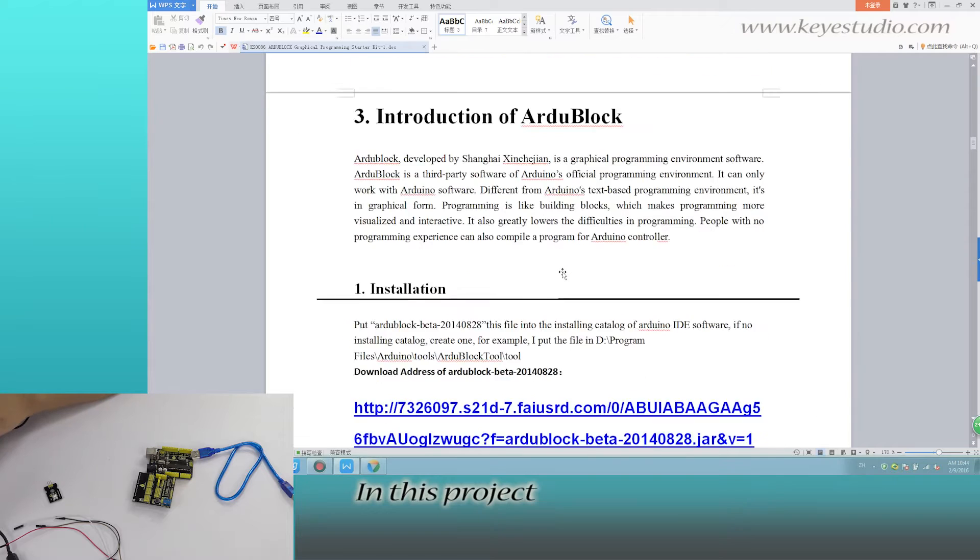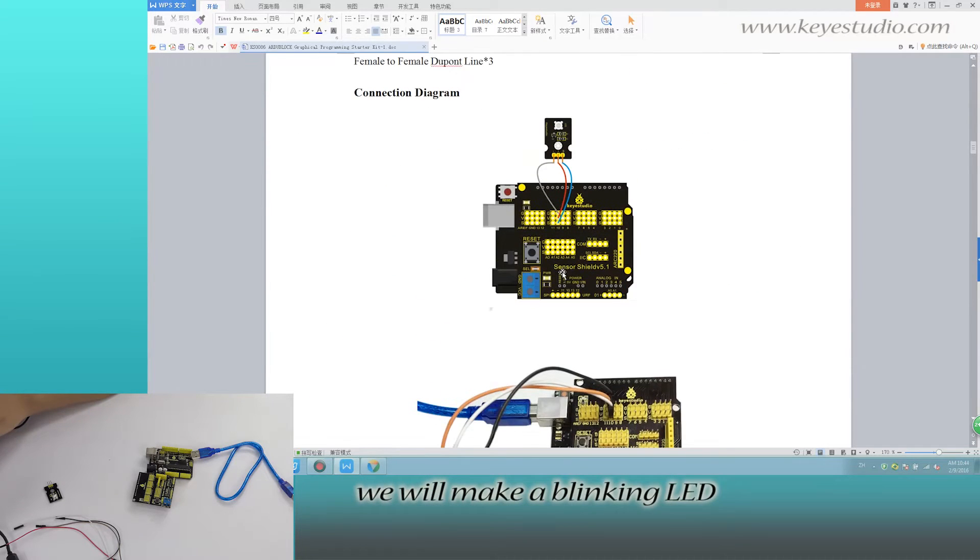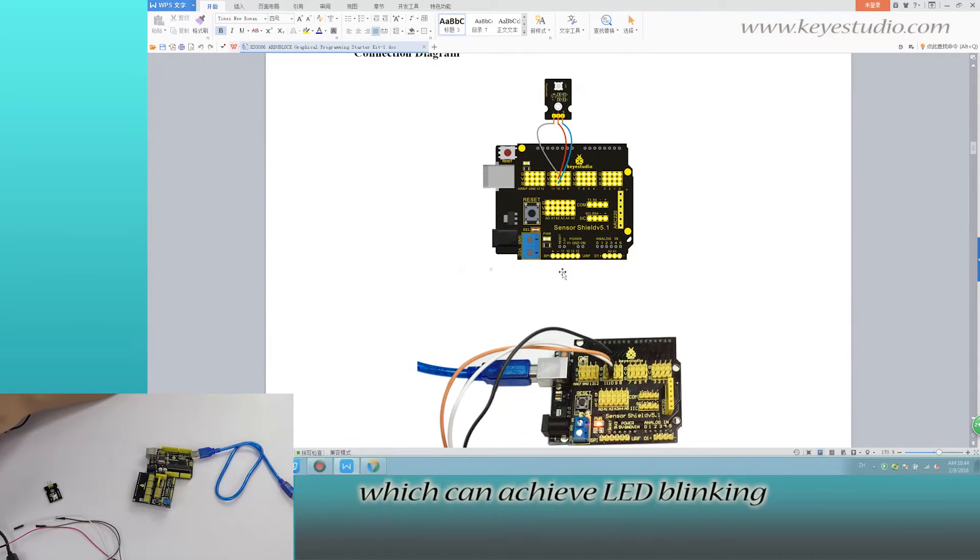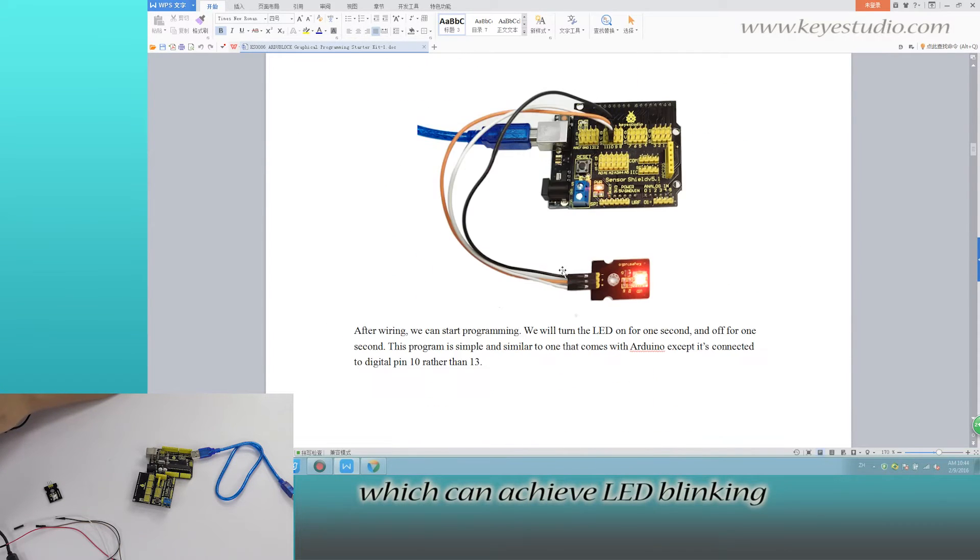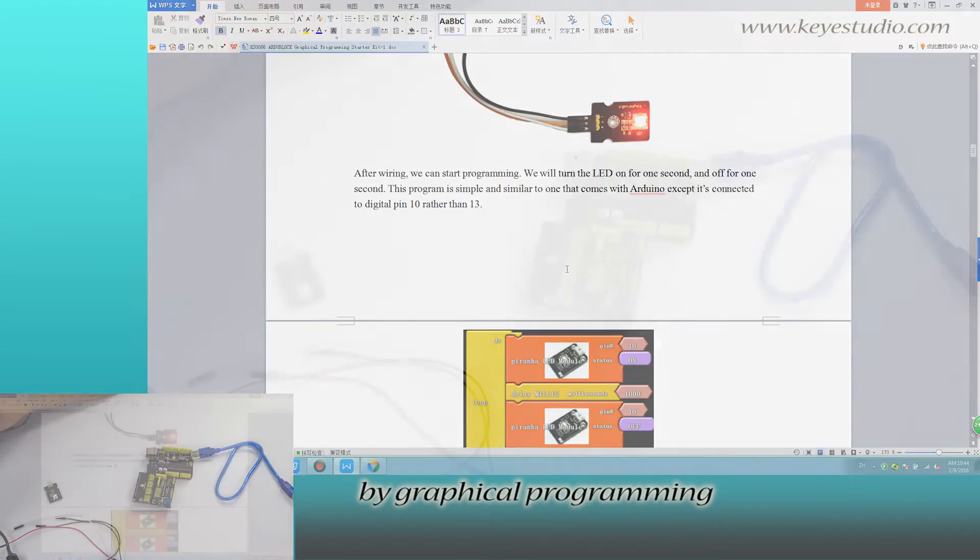In this project, we will make a blinking LED which can achieve LED blinking by graphical programming.